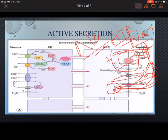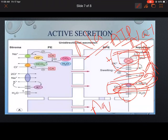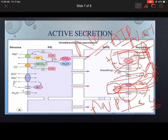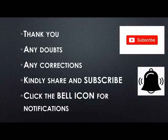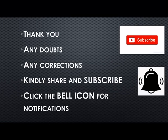As sodium enters the aqueous humor, water is passively driven through aquaporin 1 and aquaporin 4 present at the non-pigmented epithelium. This is how aqueous humor is produced — the active secretion mechanism occurring at the non-pigmented epithelium, which is the most important site. If you have any doubts, please ask in the comment section. Feel free to correct, share, subscribe, and click the bell icon for further notifications. Thank you.